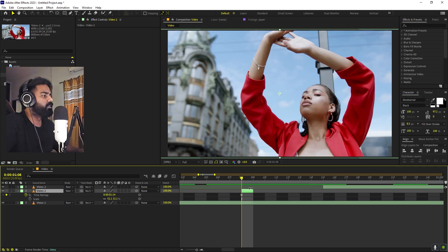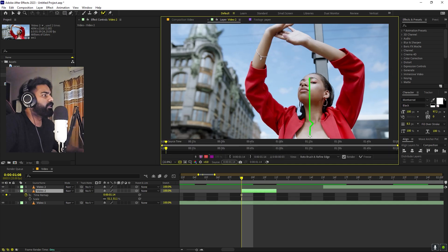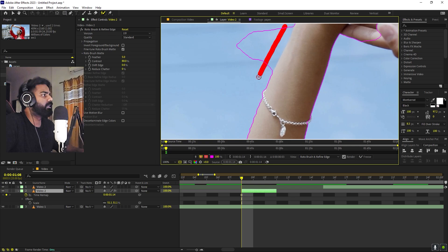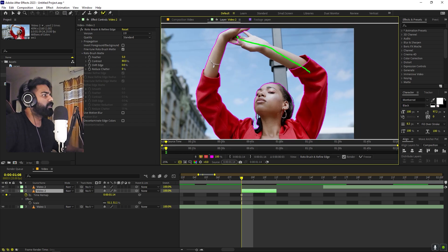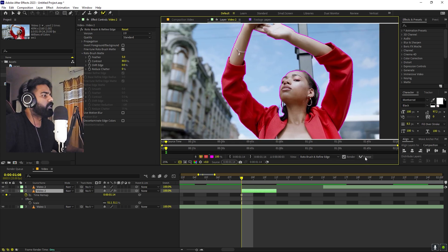Now we can roto out this subject. Let's increase it a couple of frames. Make sure the roto brush is selected and double-click on this. Just click and drag — you can see it will add the roto area. Select your subject which you want to include. If it includes some areas you don't want, just hold Alt and click and drag to get rid of that area. Let's include the hands as well. Once you're happy with this, just click on freeze frame.